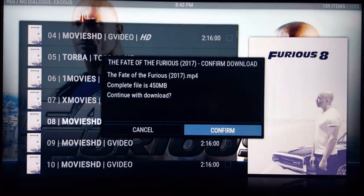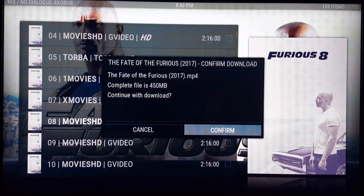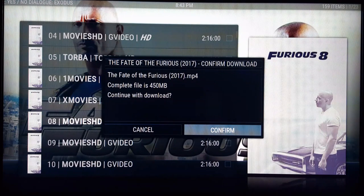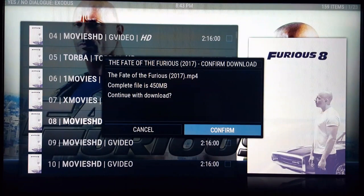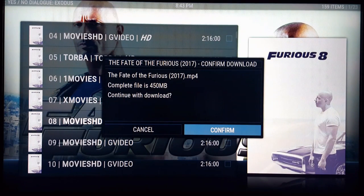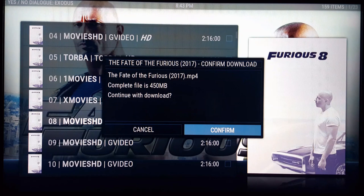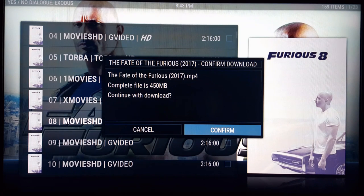It'll ask you to confirm — it'll say 'The Fate of the Furious,' which is what I'm downloading. The complete file is 450 megabytes, which is not a lot considering a thousand megabytes is one gig. If you were to download in 1080p, this would probably be about a gig and a half, maybe close to two gigs, depending on how long the movie is.